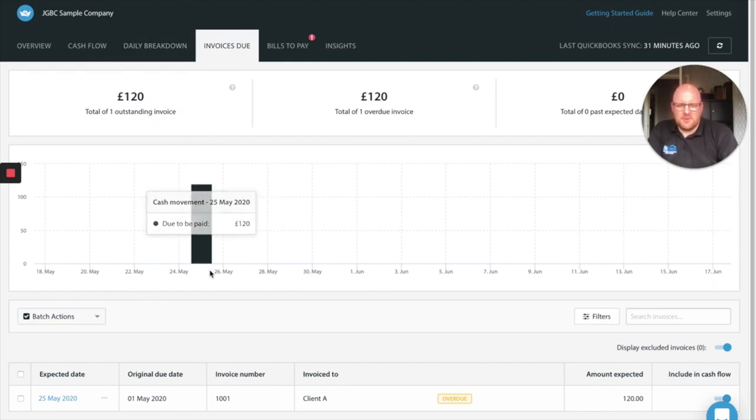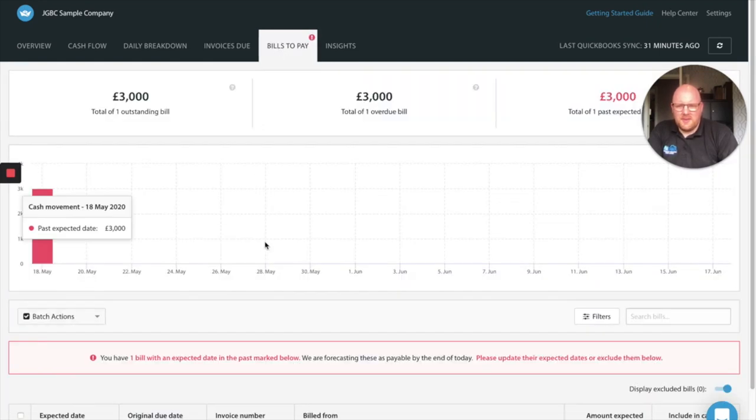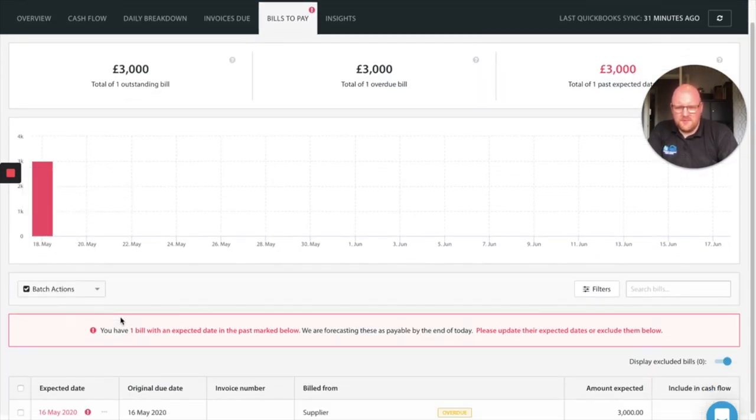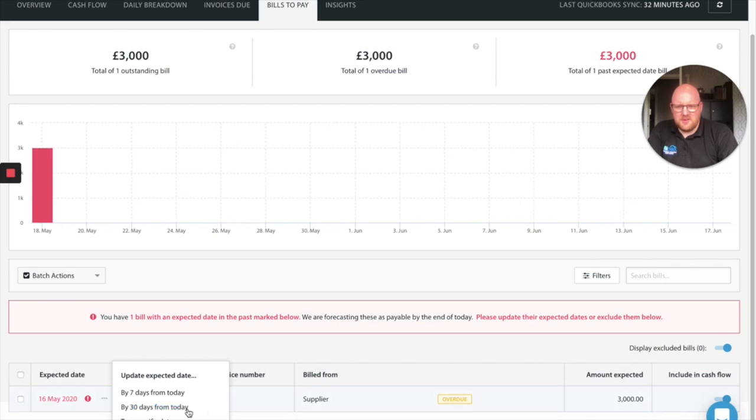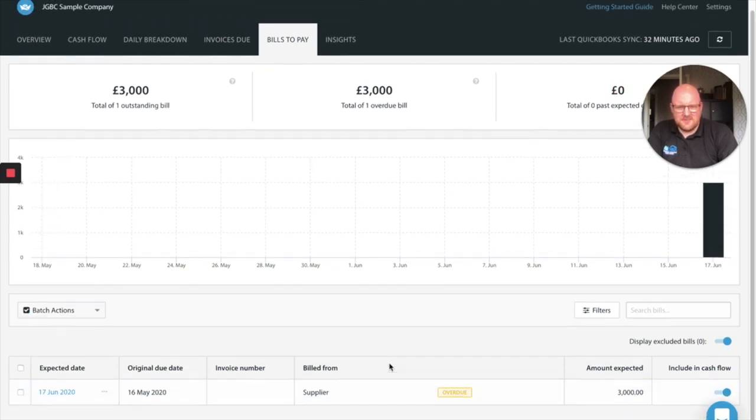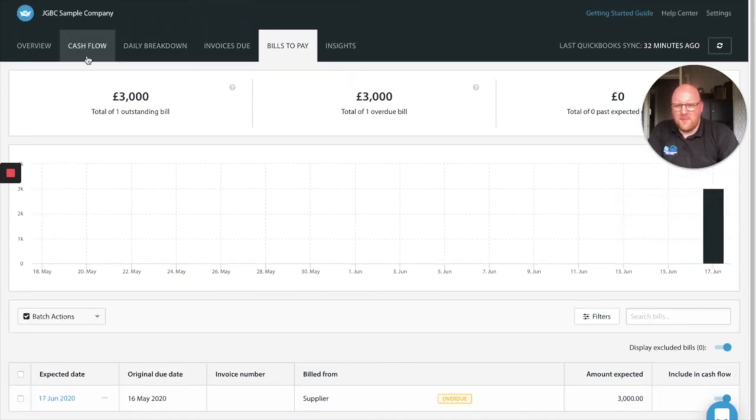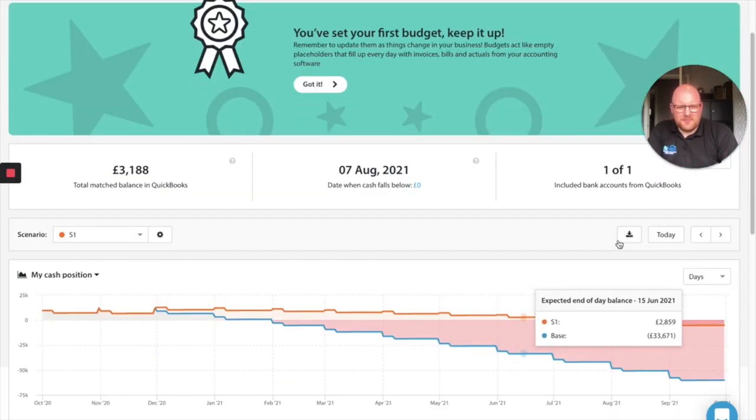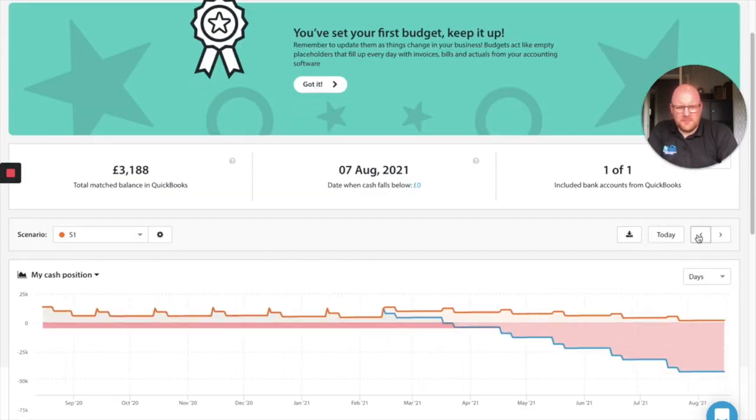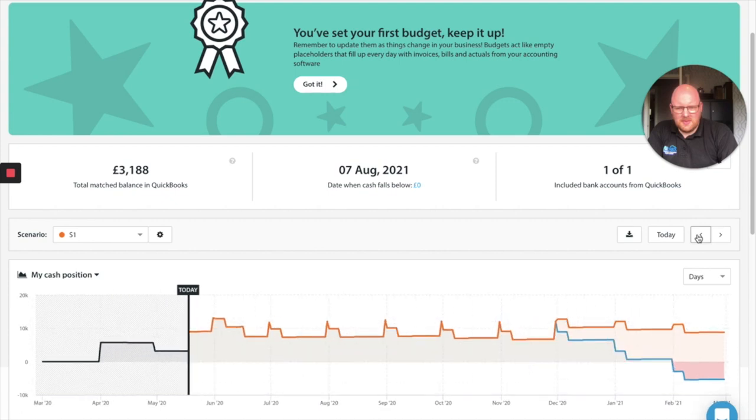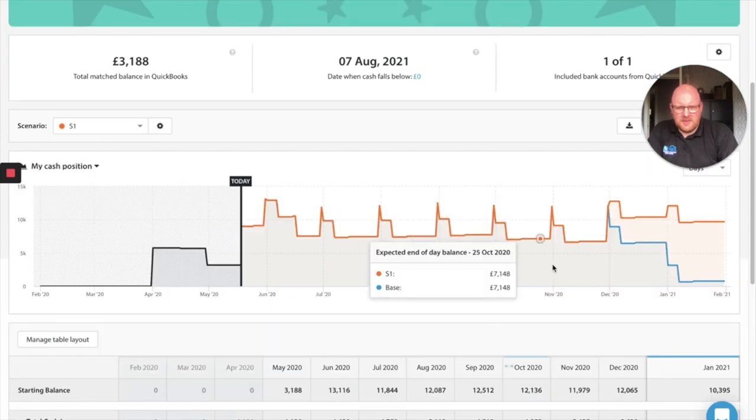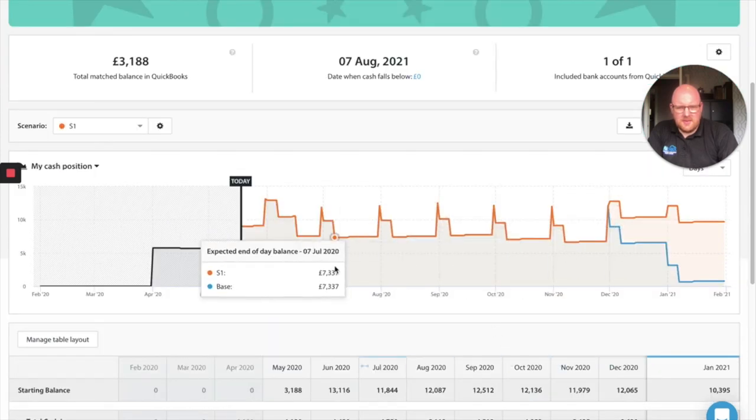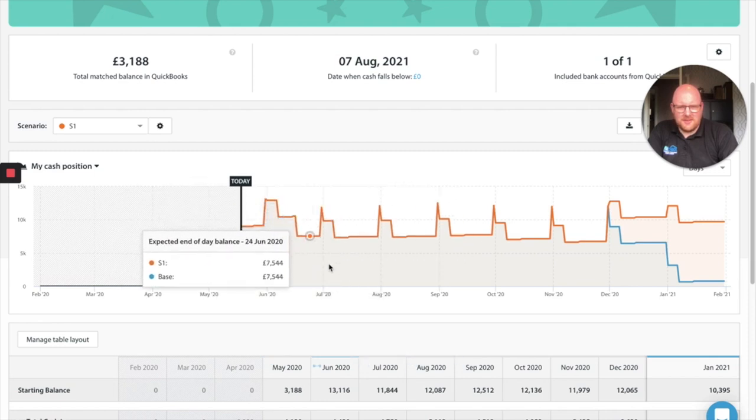So we can set that up and that's now being accounted for and float has projected when that will be due in and we'll adjust the cash flow for it. In the same regards we go to bills our supplier has said you know what we're all struggling don't worry about it i'm going to give you an extra 30 days to pay. So we'll put that into 30 days. If we go to our cash flow that will now all be reflected here.